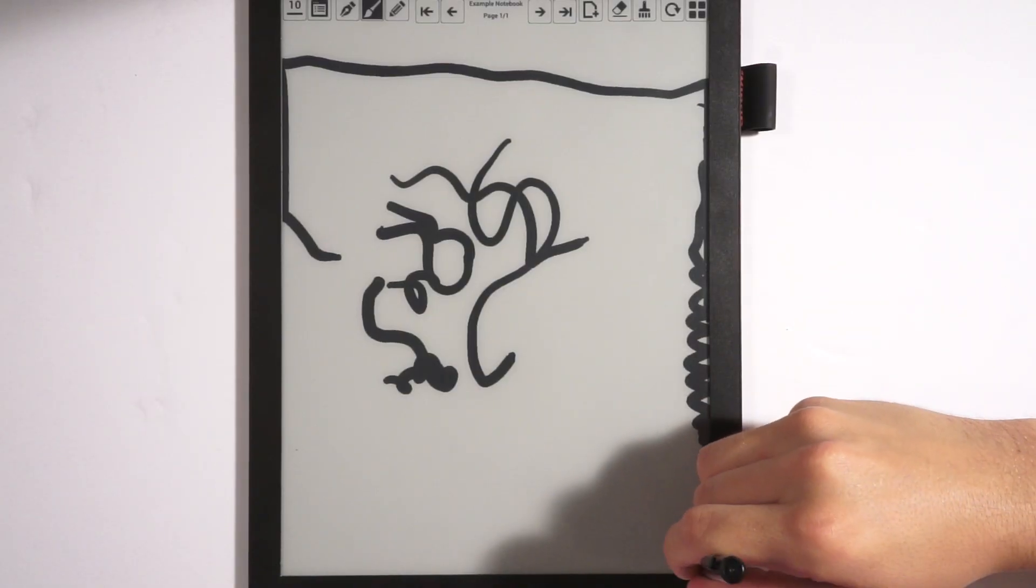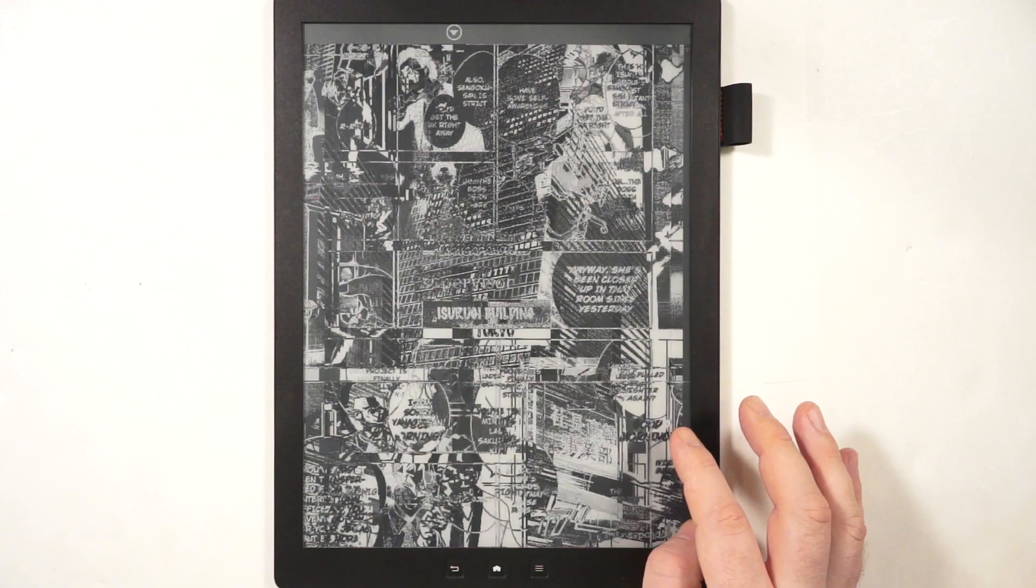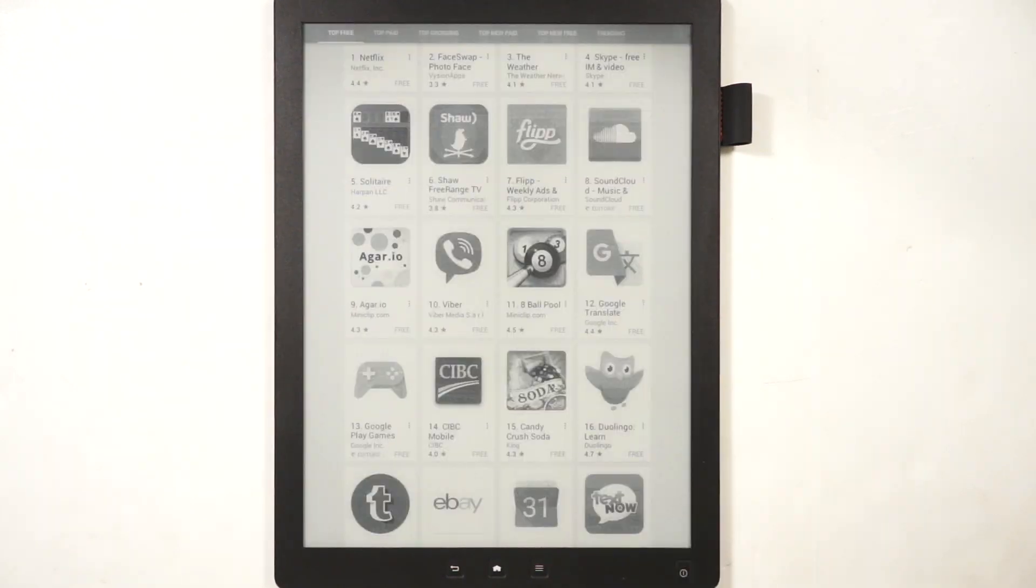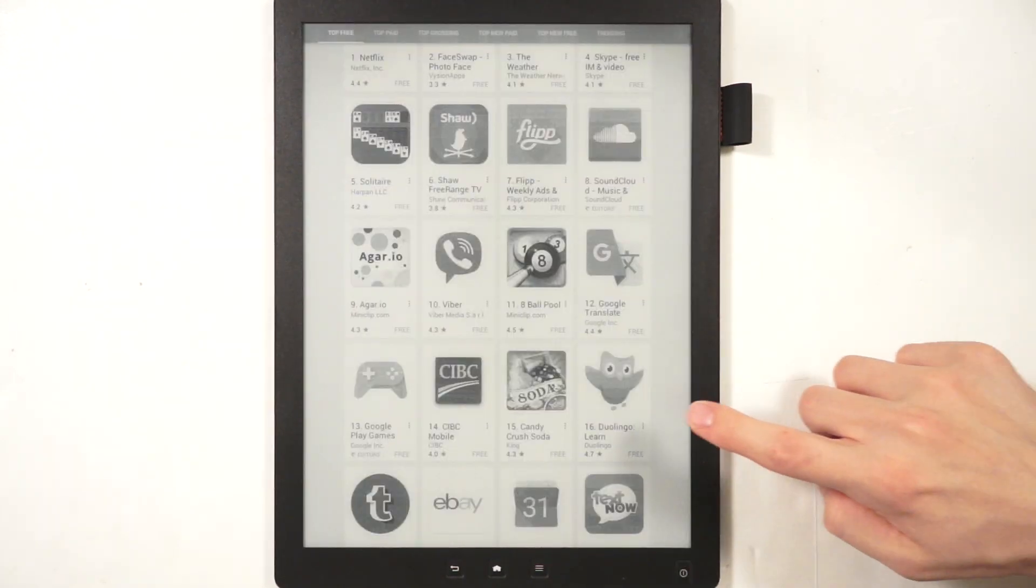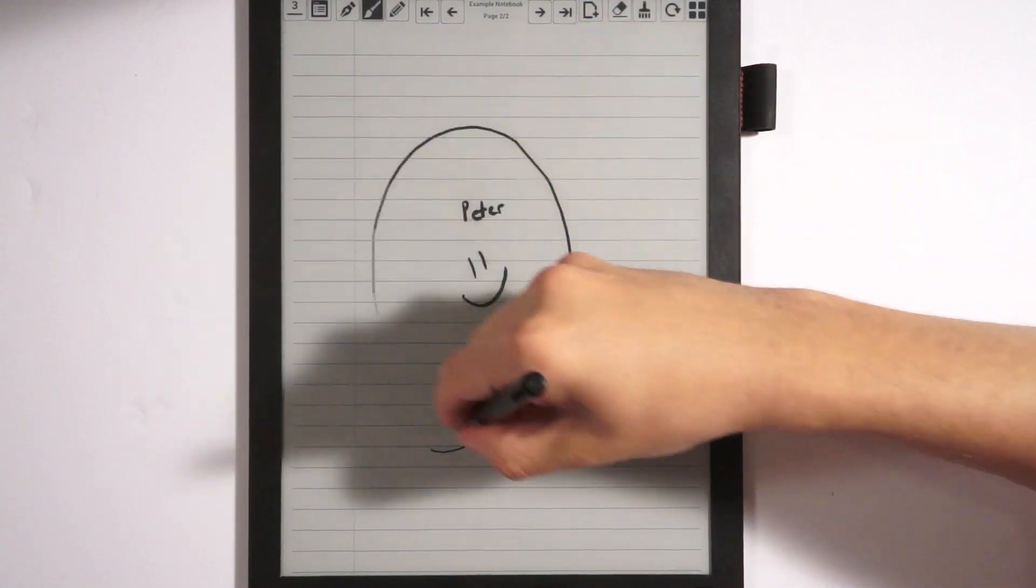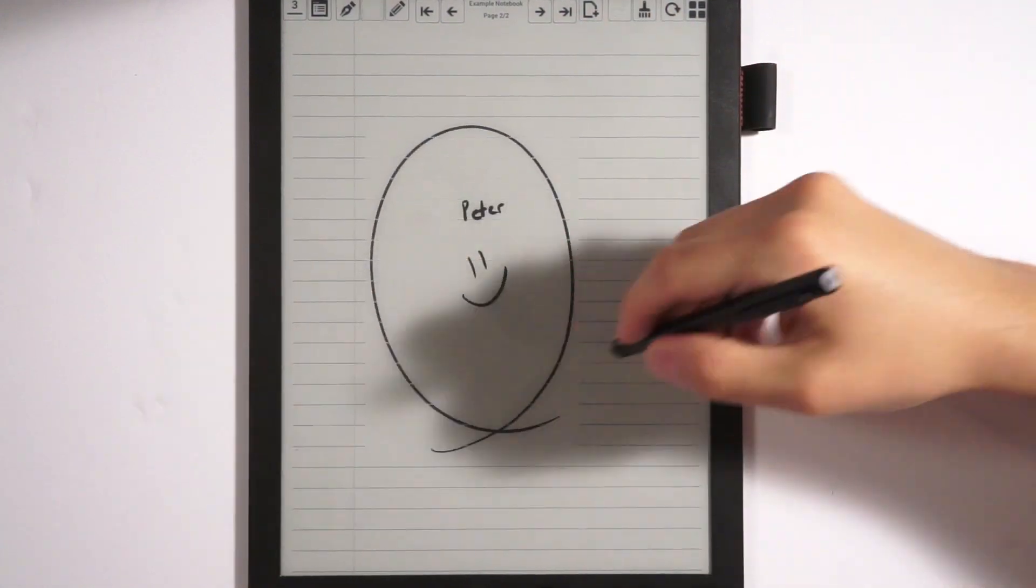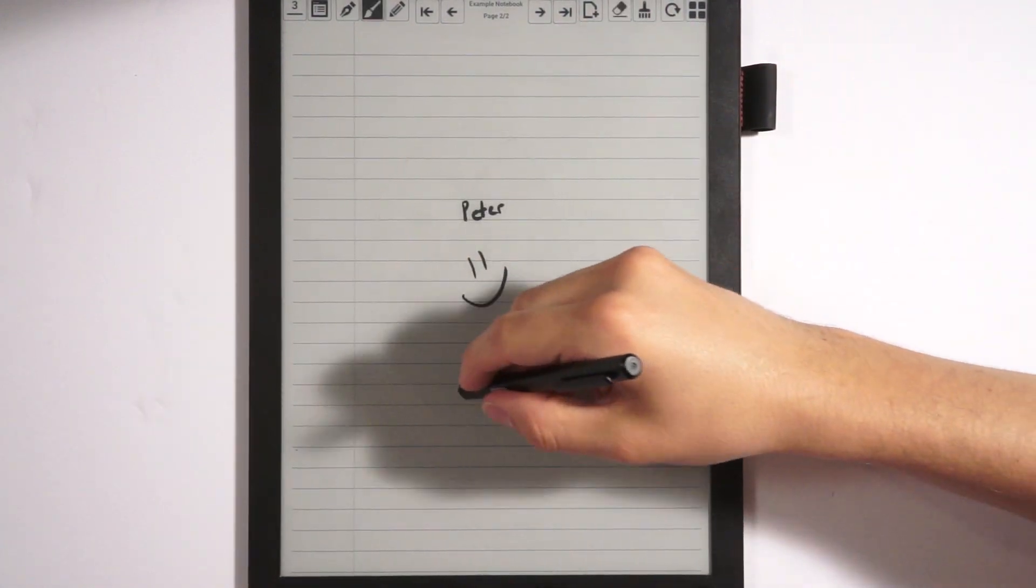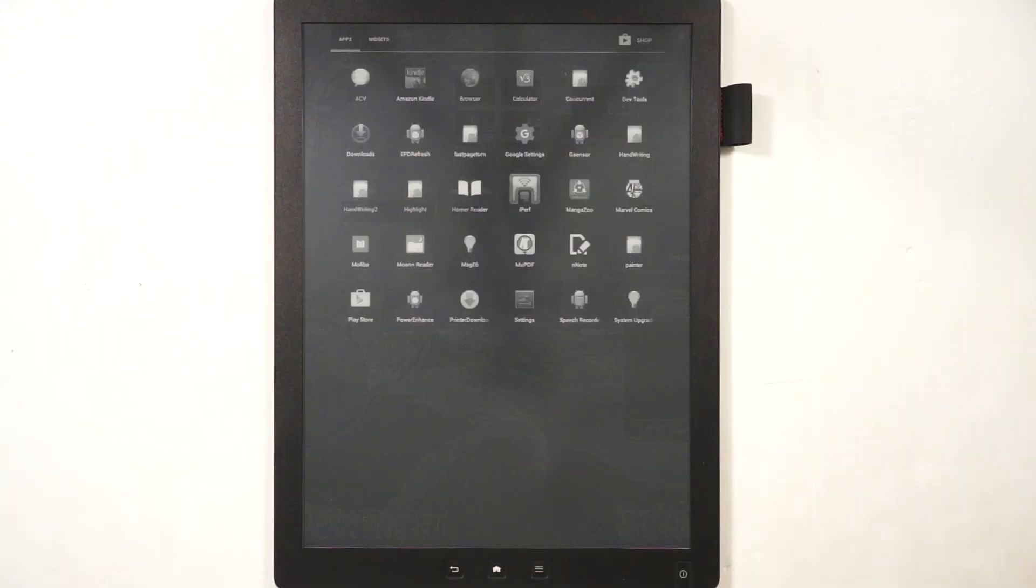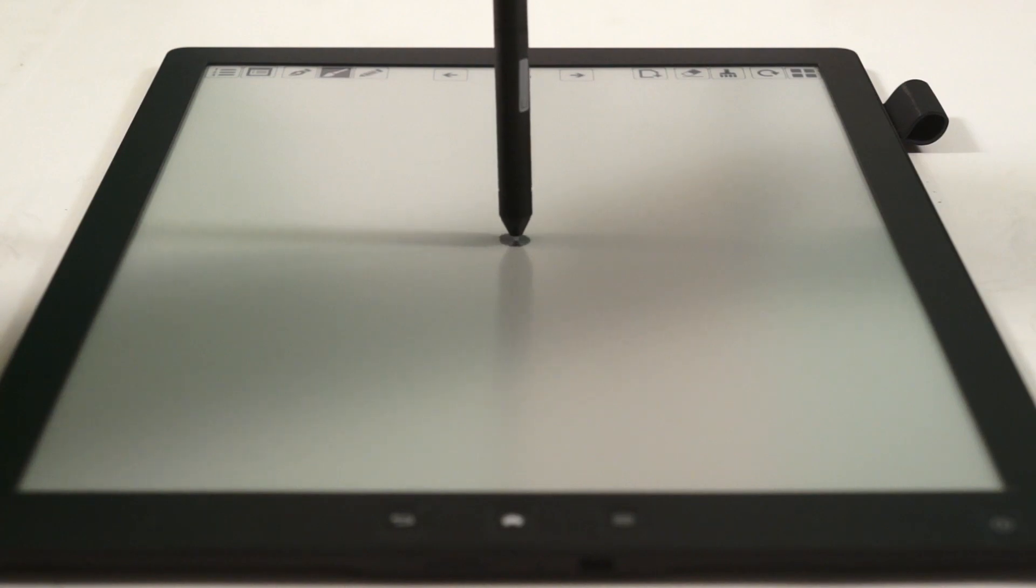Second wave of shipments will begin sometime in the near future and we really hope to give you an excellent device whether you're part of the first or second wave, so you could really take the note taking, ebook reading, and app experience to an entirely different level. Thanks for your support.